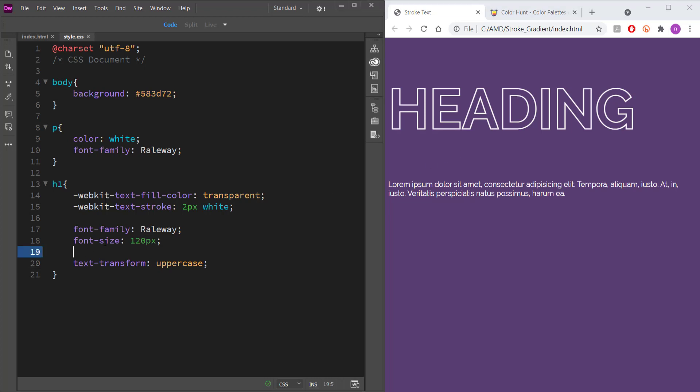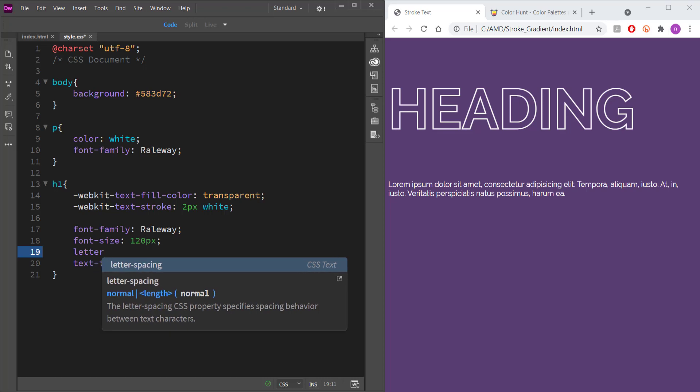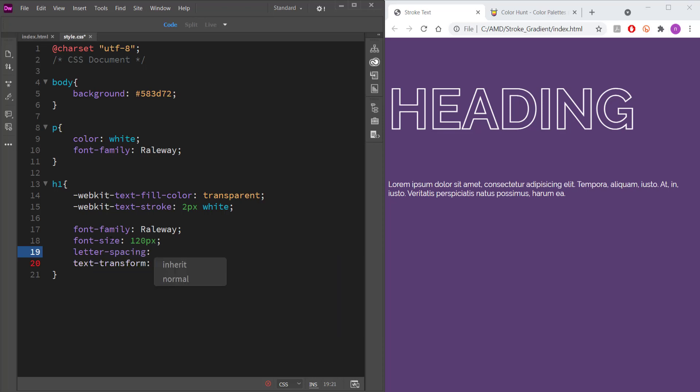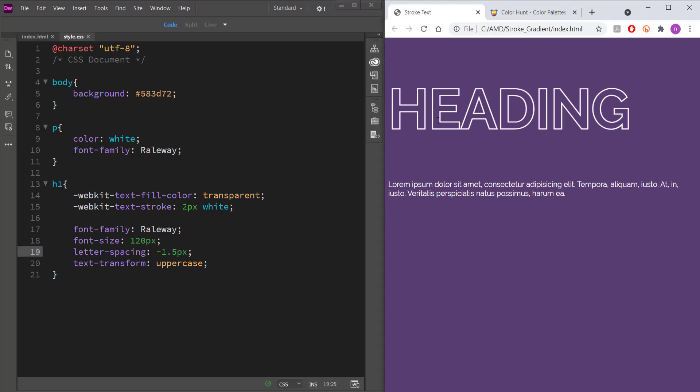So a few other things that I want to add. Letter spacing. I want to bring it down a little bit. So I'm just going to bring it down negative two pixels. And then if I refresh that, I can see I'm bringing it closer together. Maybe I'll make it 1.5. And that's looking pretty good.